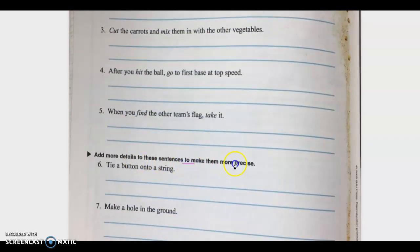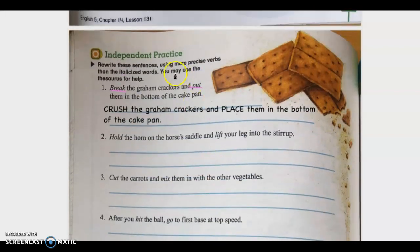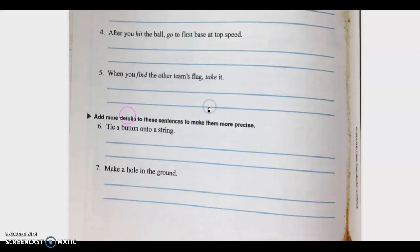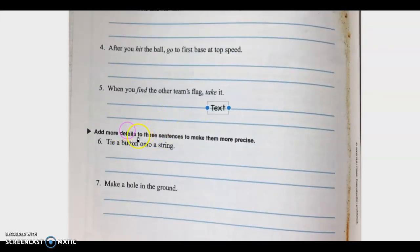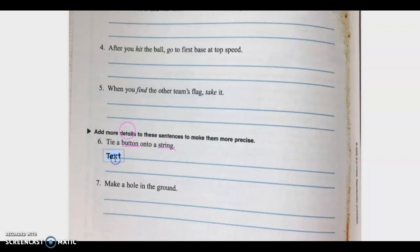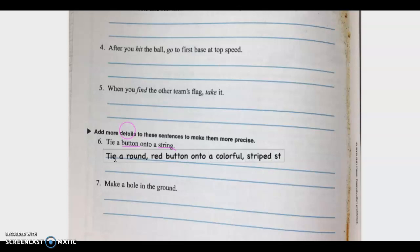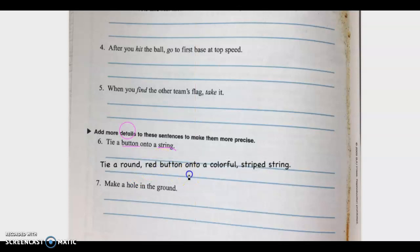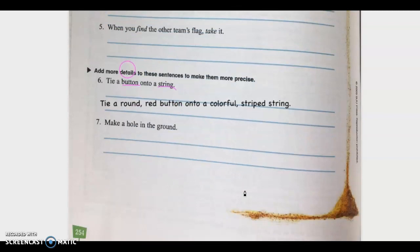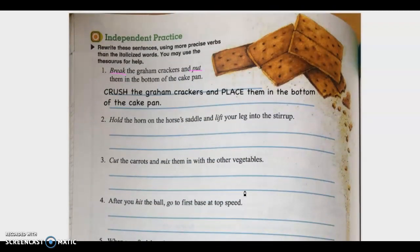Now, add more details to these sentences to make them more precise — this time we're adding details rather than using the thesaurus. Number six, let's do it together: "Tie a button onto a string." Look at the nouns — you can add a lot of adjectives. I could say, "Tie a round red button onto a colorful striped string" — much more vivid! Please have fun with this; it's supposed to be a really fun exercise. Go crazy with the thesaurus — it's really fun to learn new words. I will see you tomorrow. Have a wonderful rest of the day. Bye!